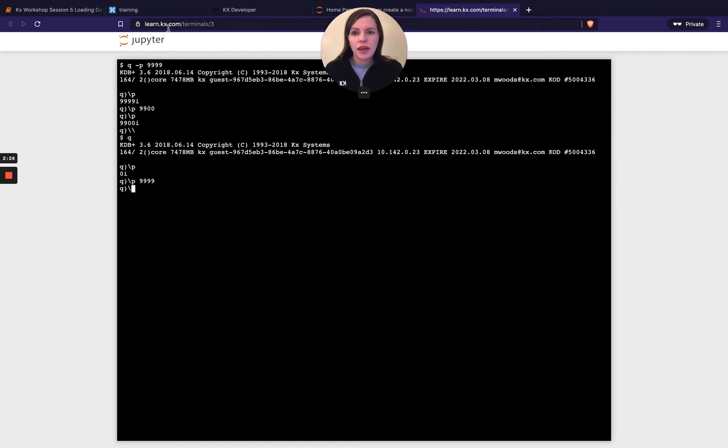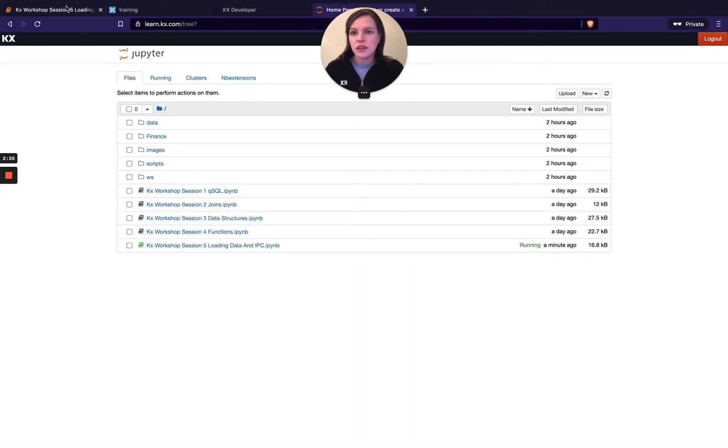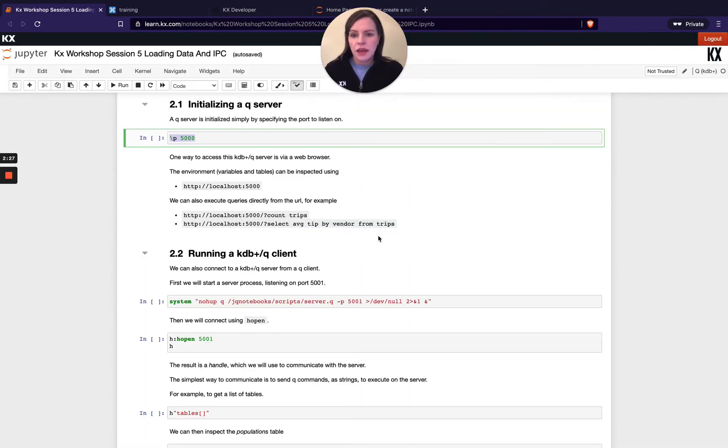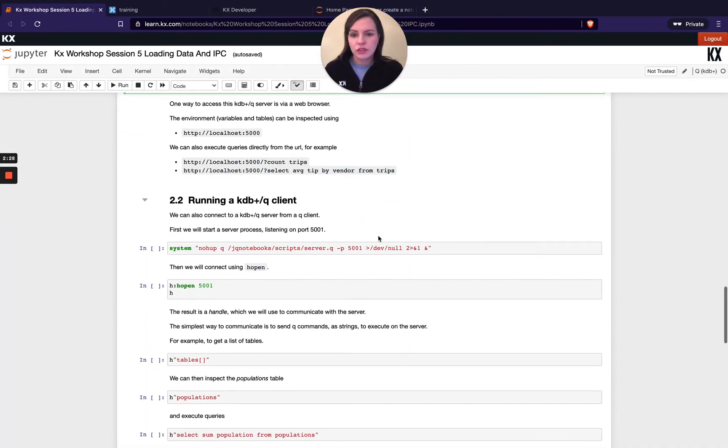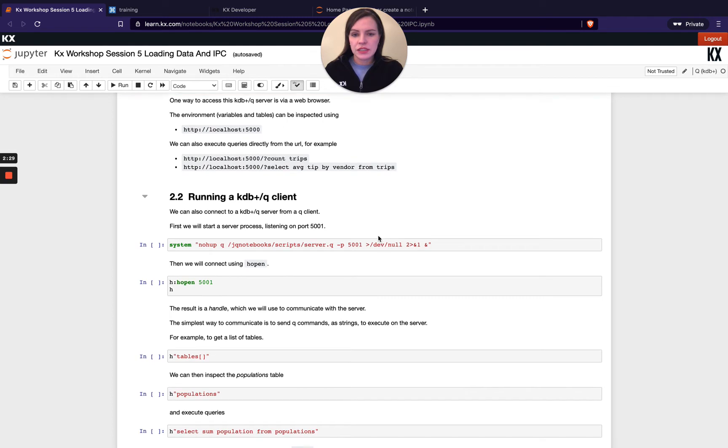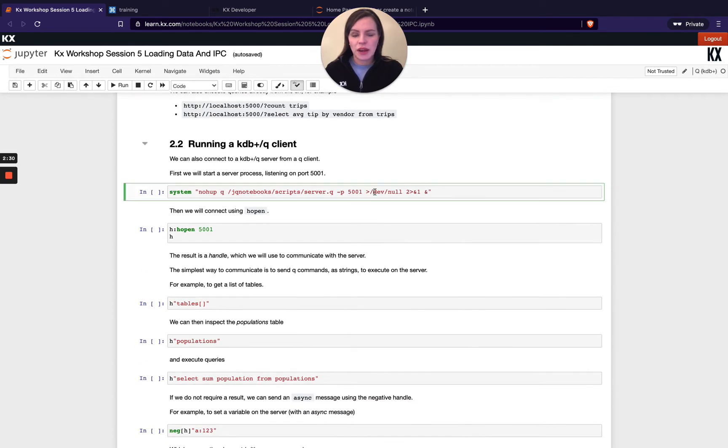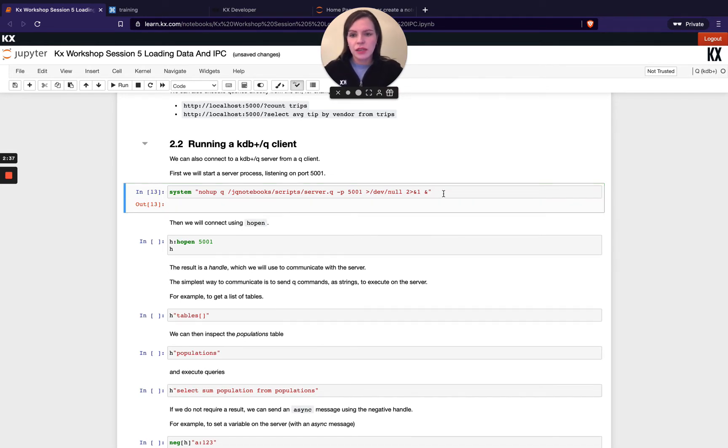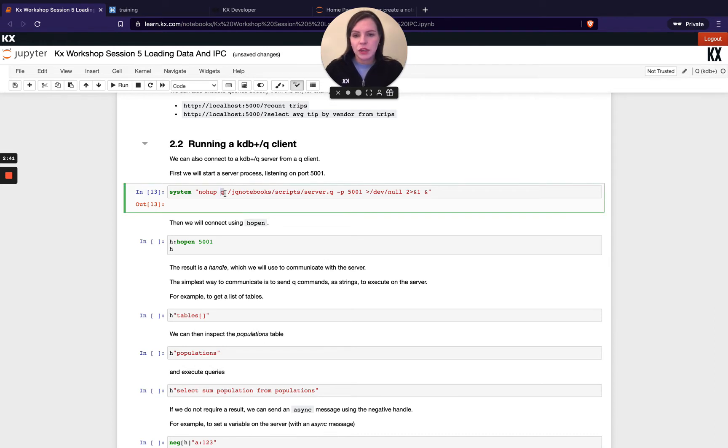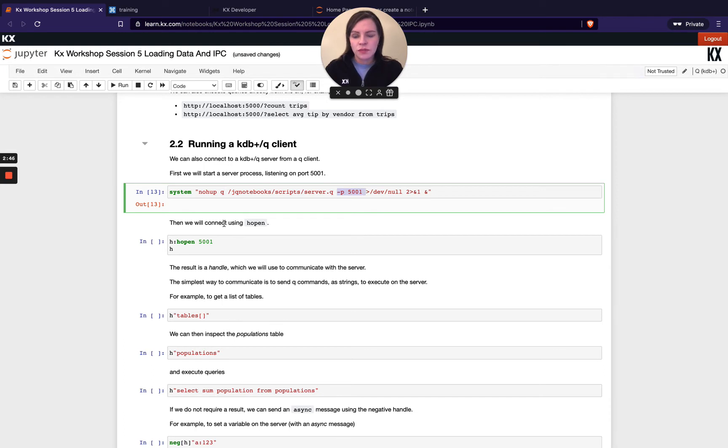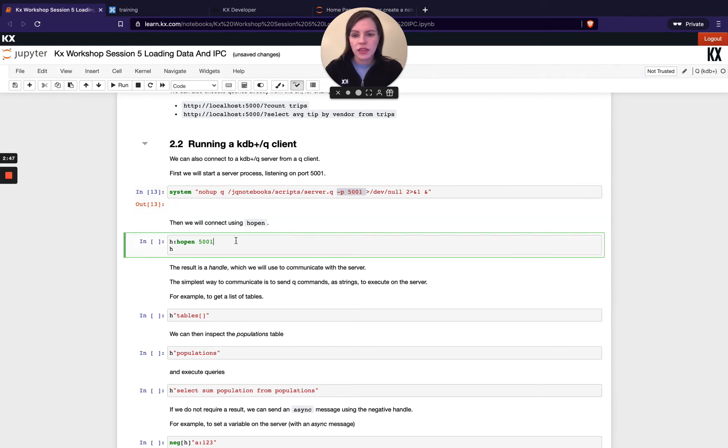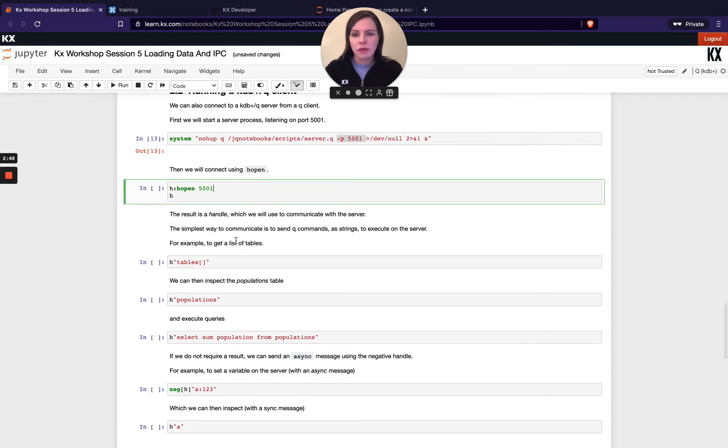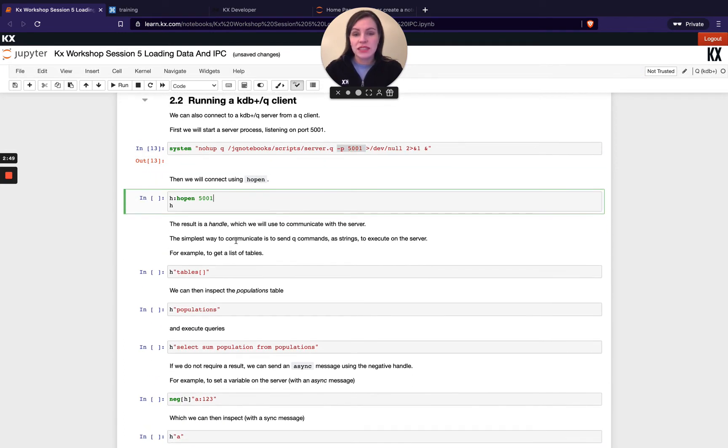Because we are on a virtual environment here, we're just going to run and define a process in the background using the system command. You could actually also use it from the terminal, but if you want to do it from the notebook directly, we'll just run a system command. And this is just saying create a Q process with this code preloaded and set the port to be 5001.